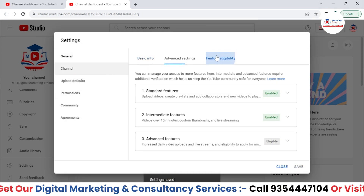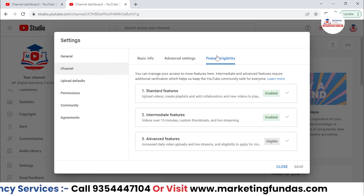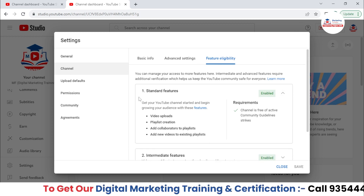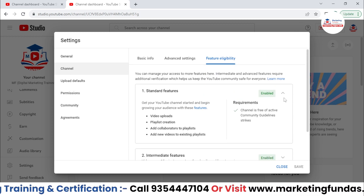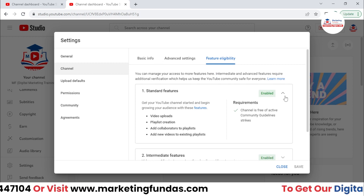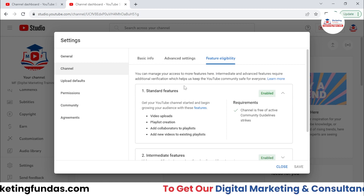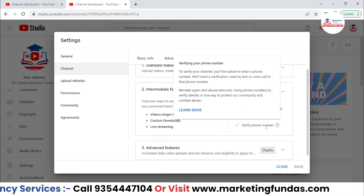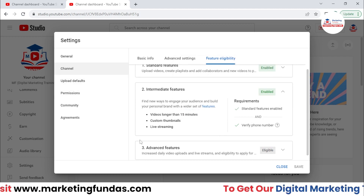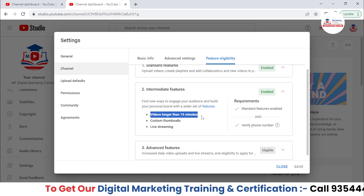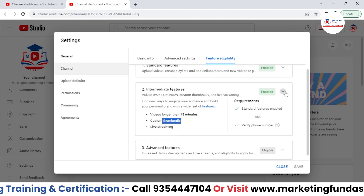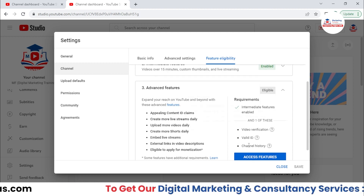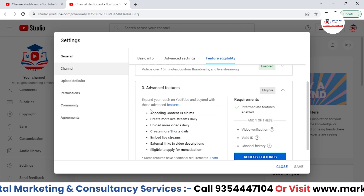Now let me go back here to Feature Eligibility. I've already talked about this — when you create your YouTube channel, you get these standard features for free. All features are free; you don't need to pay any single penny. But after some verification like mobile number verification, you get intermediate features like videos longer than 15 minutes, custom thumbnail, live stream, and more. Then we have advanced features — after completing video verification, valid ID, or channel history verification, you get these advanced features as well.